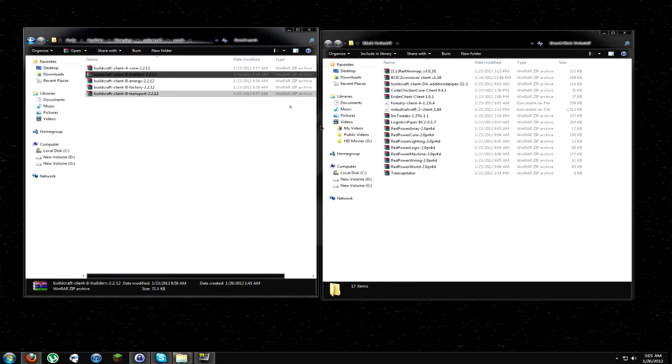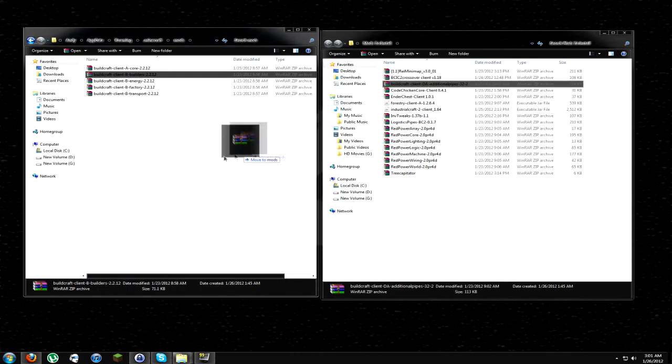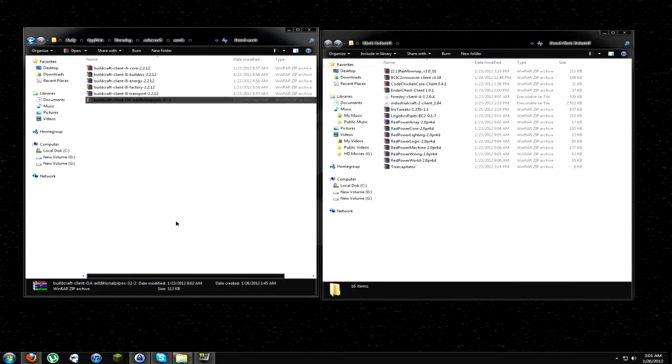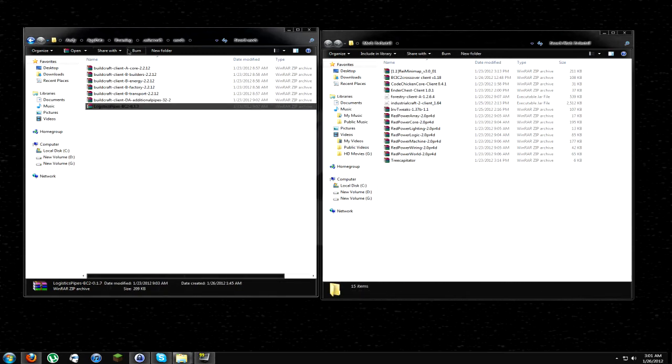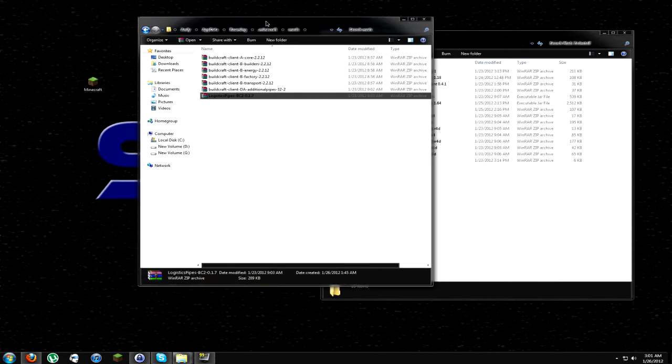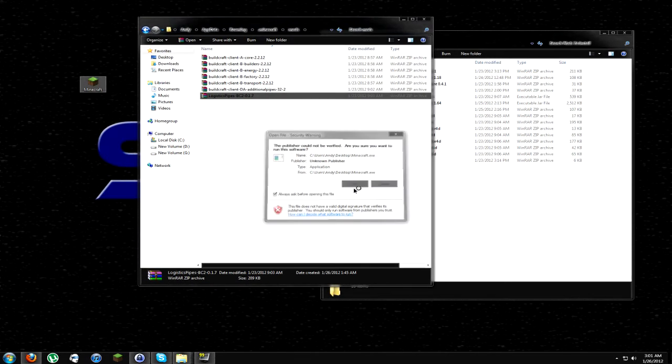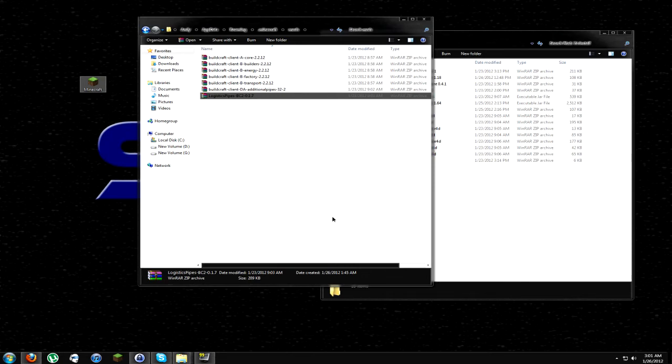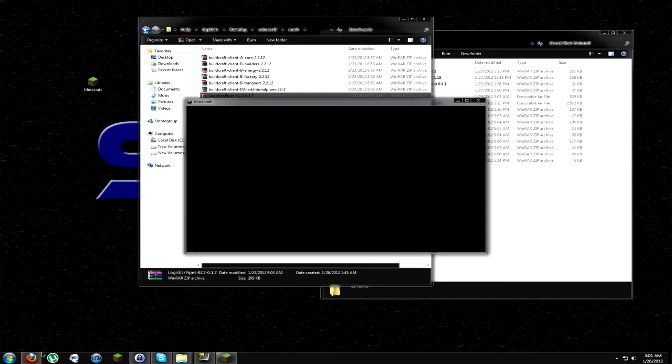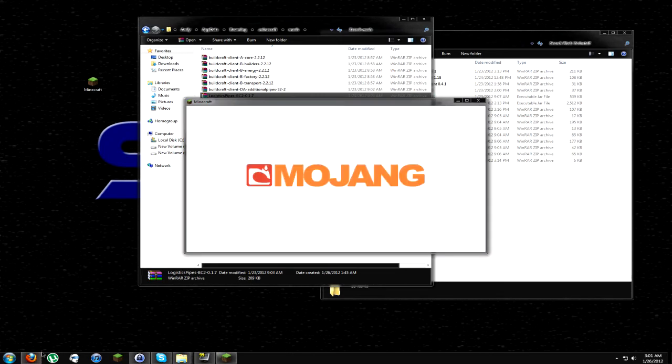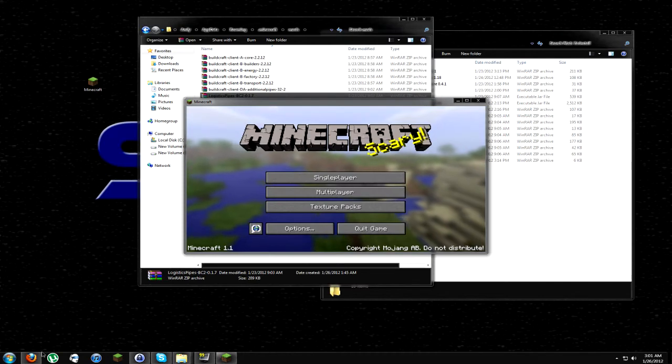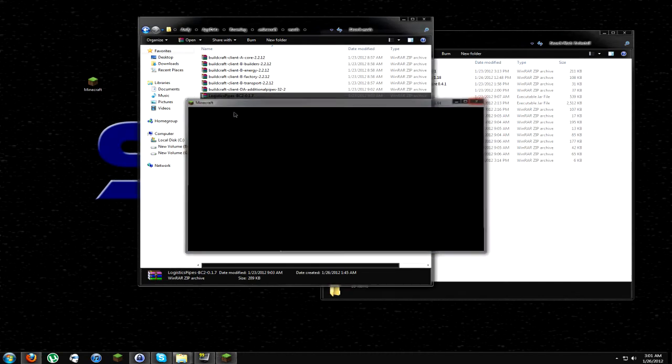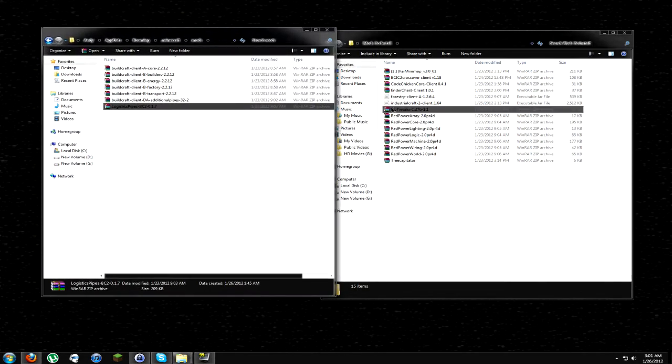Now that we have BuildCraft installed, let's go ahead and try to get additional pipes. And why not? Why don't we throw Logistic Pipes over here too? So we'll do that. And the reason why I'm doing that is because I know there's going to be no conflictions. So we'll go ahead and put that in here. Start it up. Works great. All right. So we now have BuildCraft, Logistic Pipes, and Additional Pipes all installed.